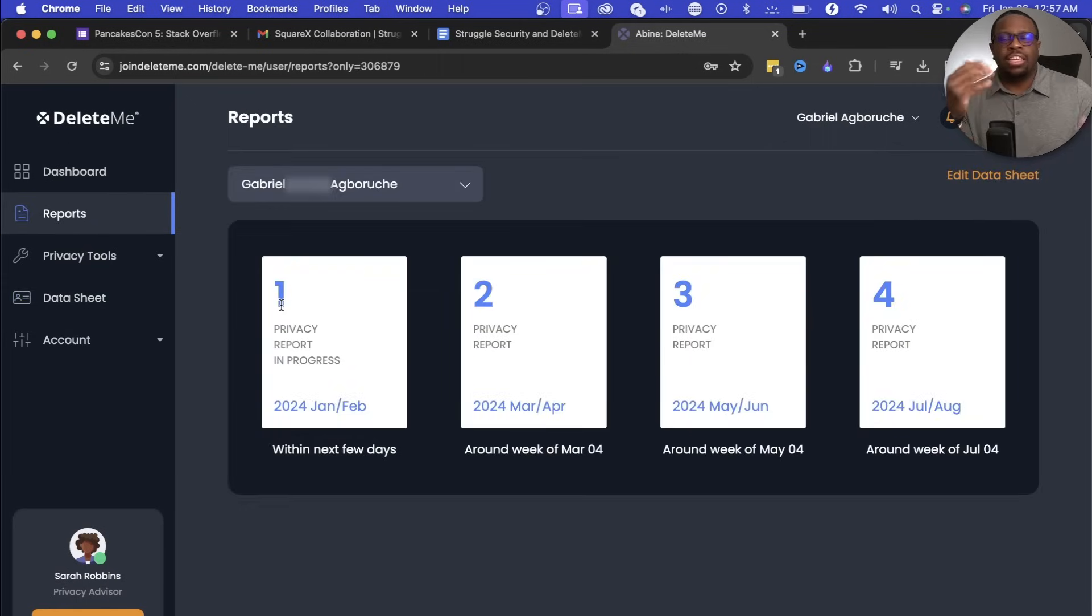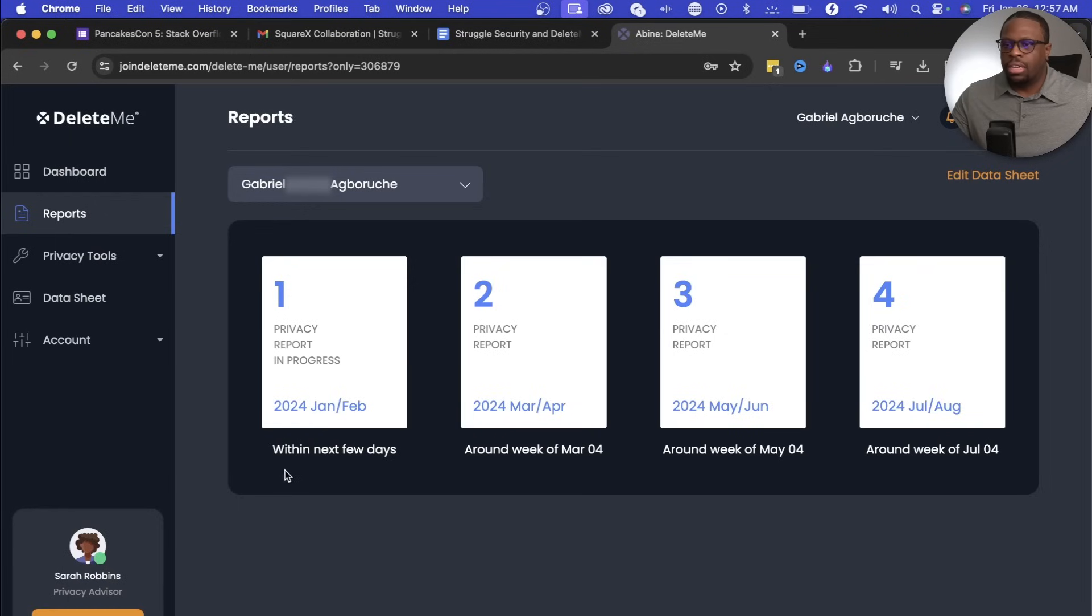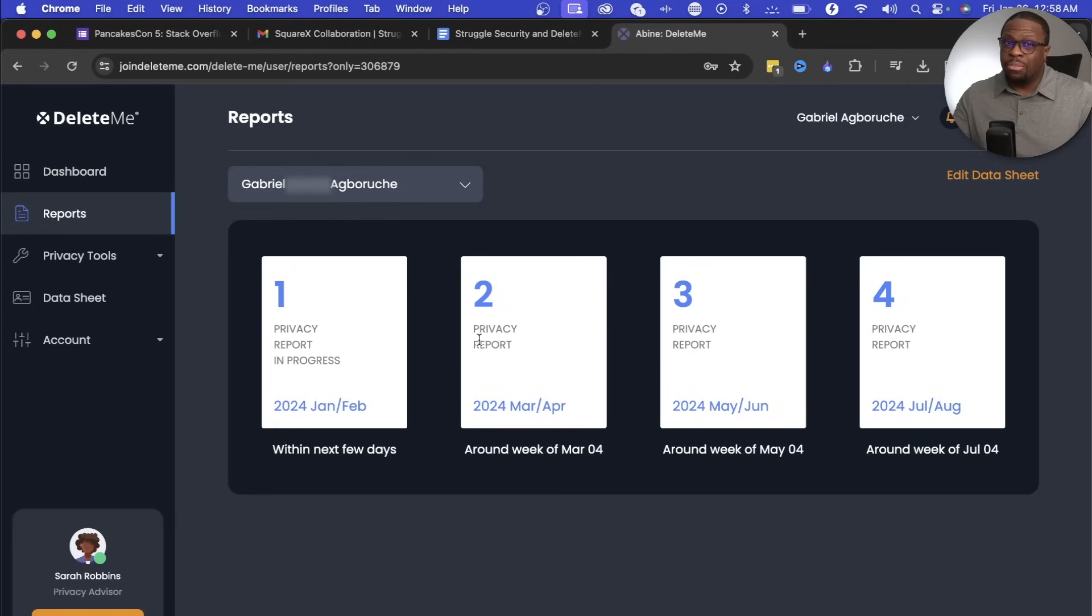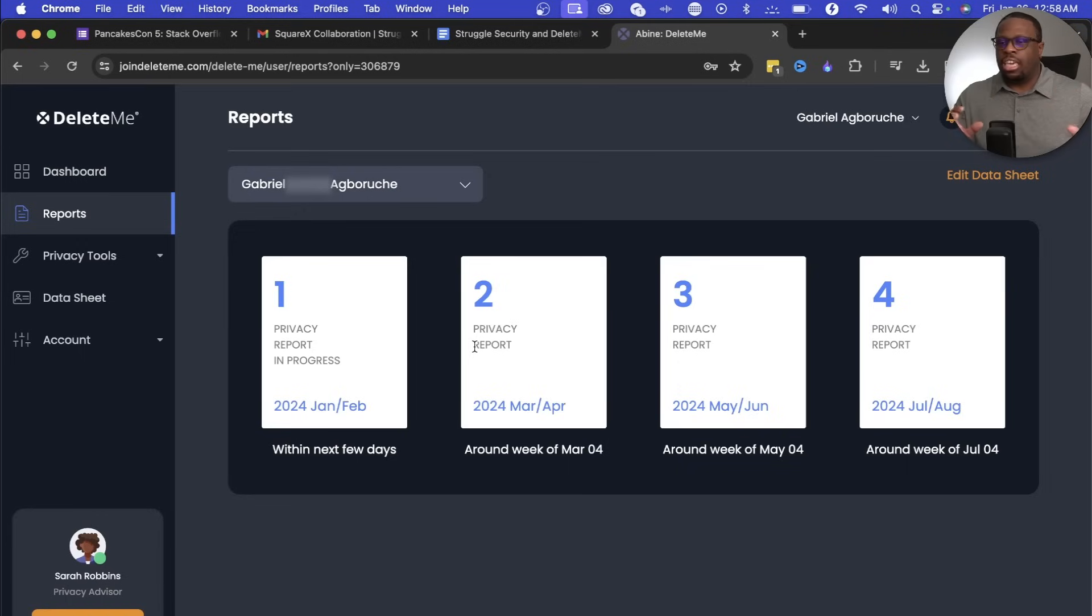After you submit, you're able to see reports of your progress. Here it says I have submitted the report. Within the next few days, I get the privacy report. Around the week of March 4th is the next time the report comes out. So it does this all throughout the year. They are continually working to help you out.